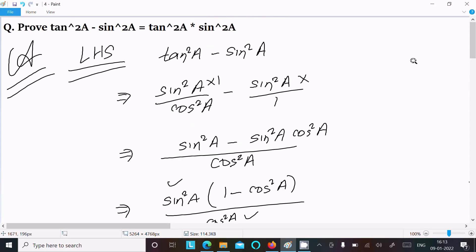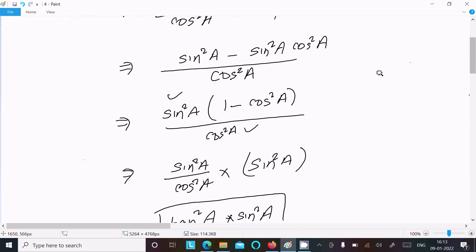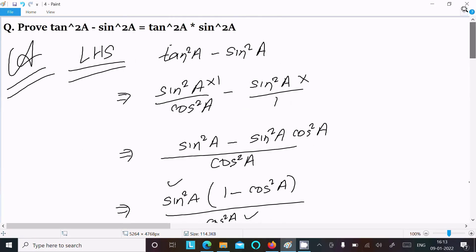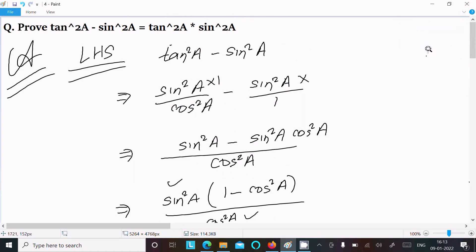To recap: take the LHS, convert tan to sin and cos form, take the LCM, take the common factor, then apply 1 minus cos²A equals sin²A. That is the way we can prove this identity. Thanks for watching, see you next week.